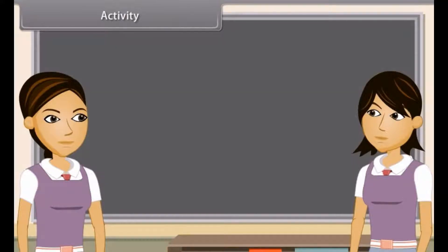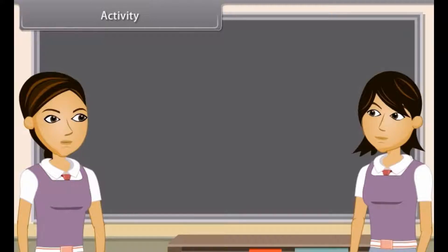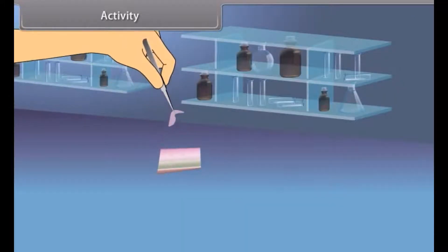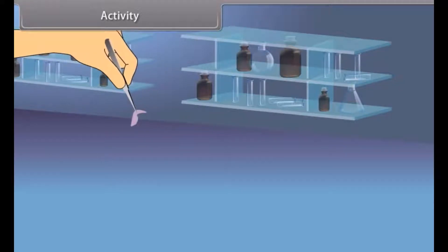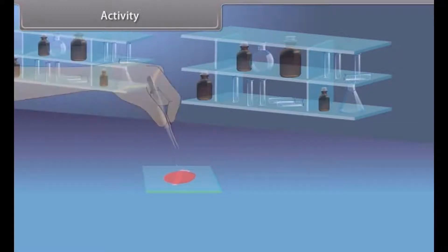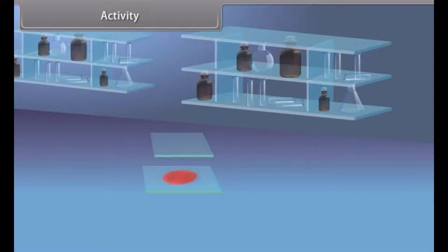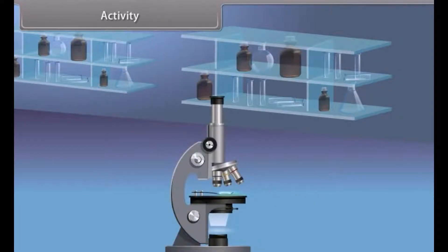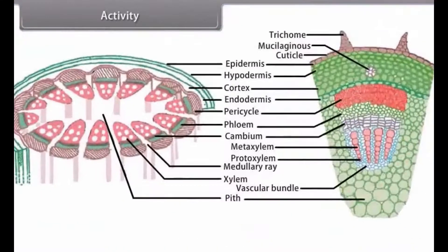We can see by an activity that there are different types of cells in plants. Take a plant stem and cut its thin section. Then stain it with saffranin and keep it on a slide with a drop of glycerine, and cover it with a cover slip. Observe it under a microscope — we can see various types of cells and their arrangement.